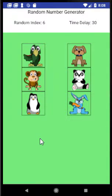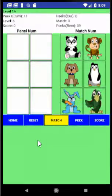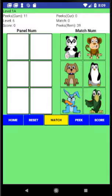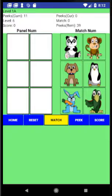You need to memorize the placement of each image on this display panel. After the randomization process, you are automatically taken to the match screen that contains the select panel or Match Num panel and the hidden panel or Panel Num.